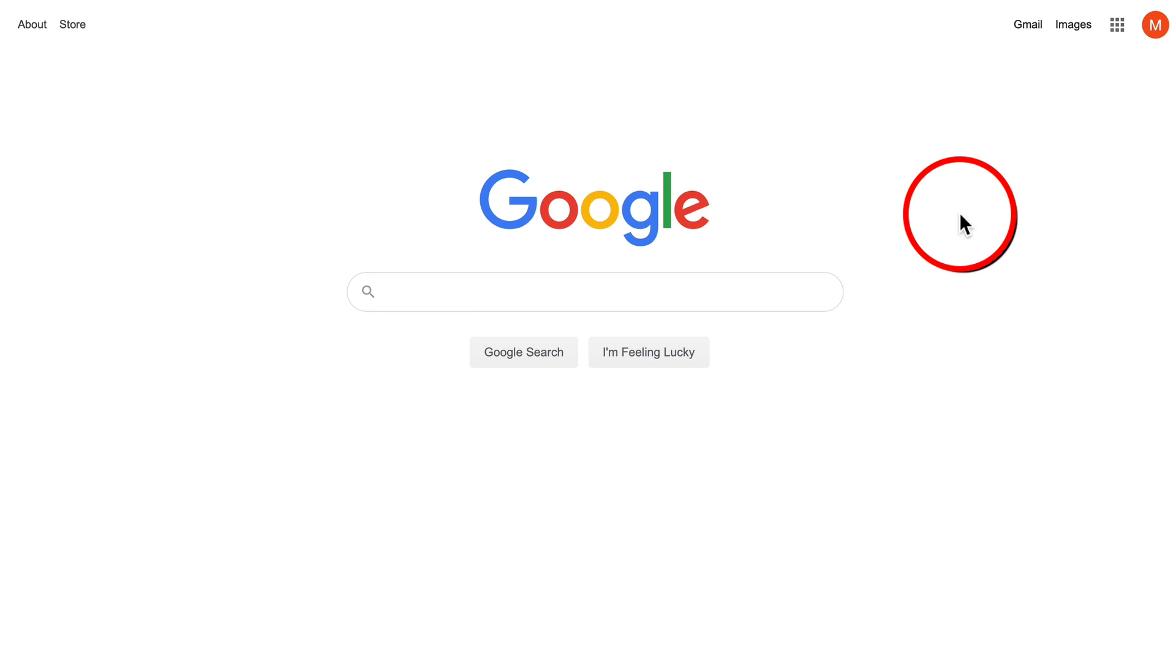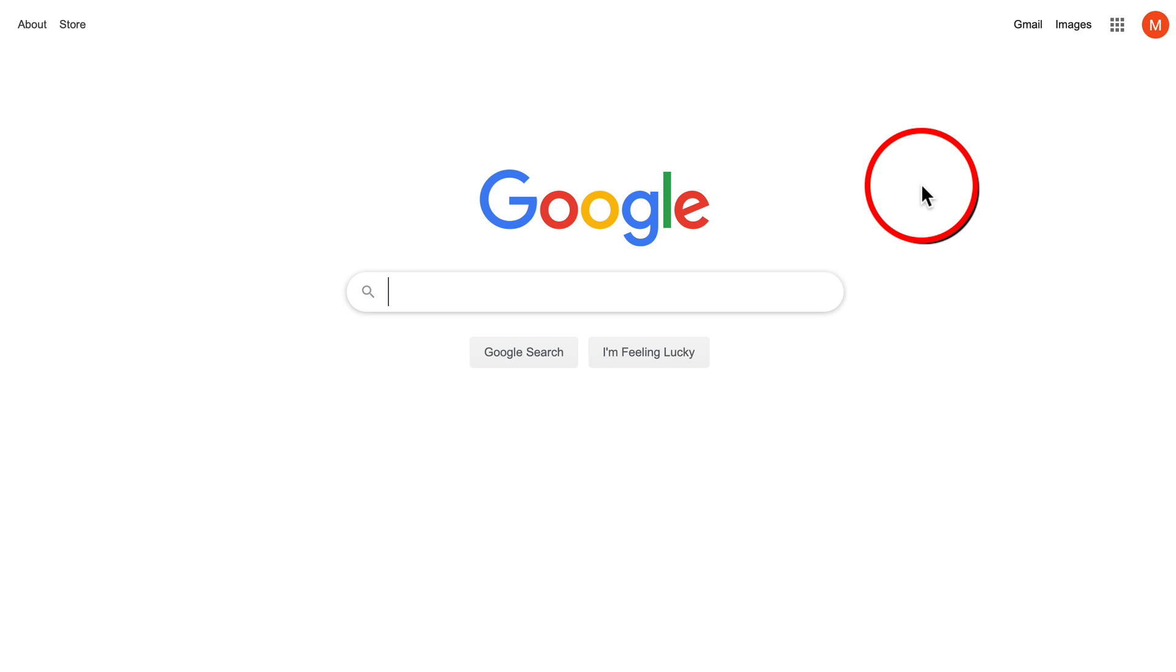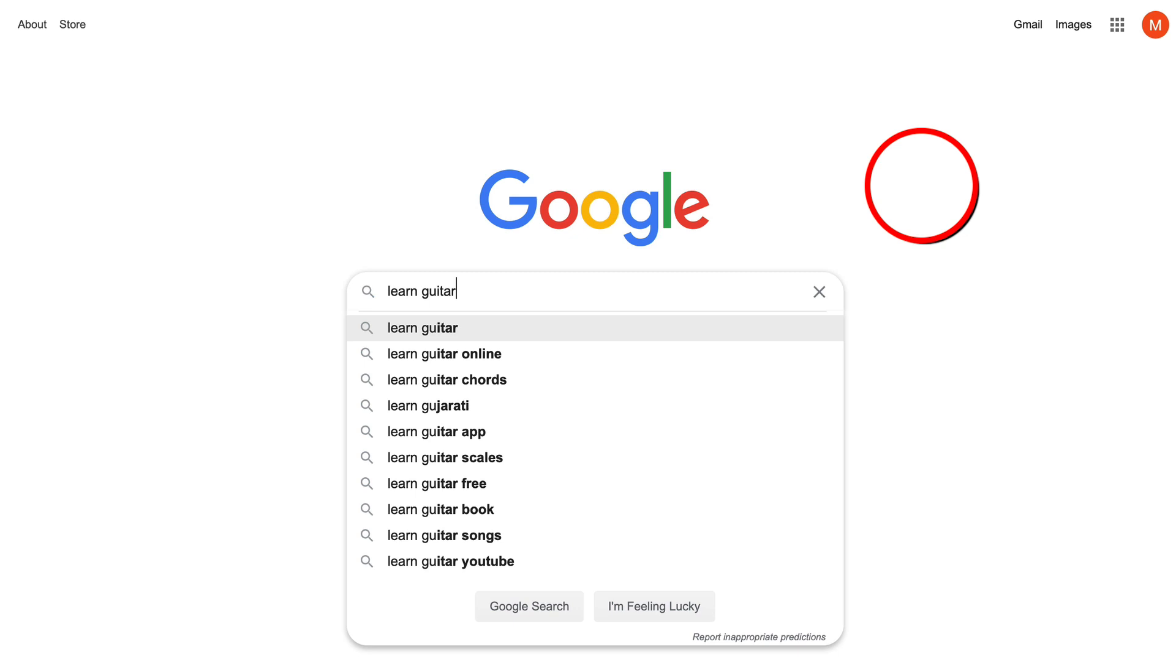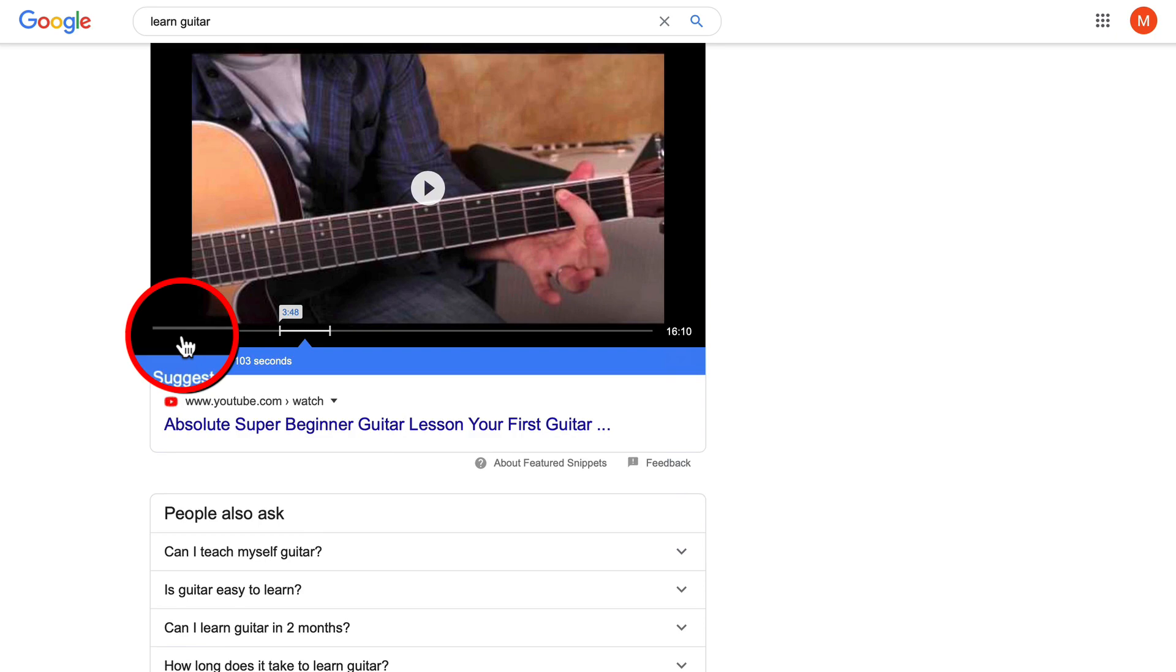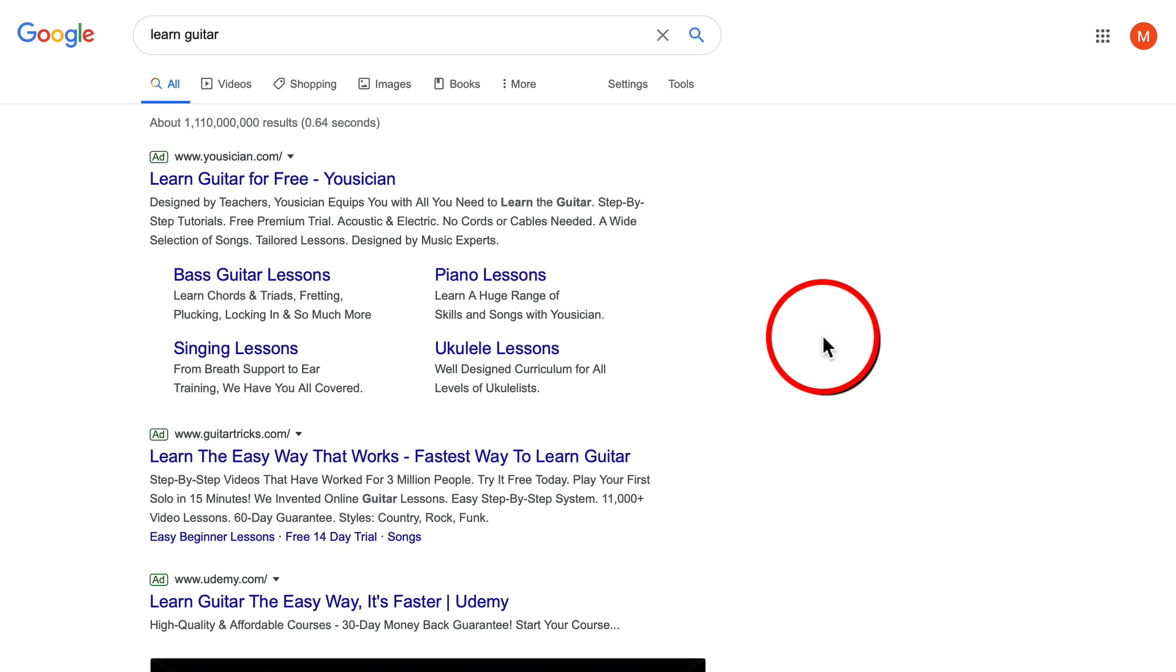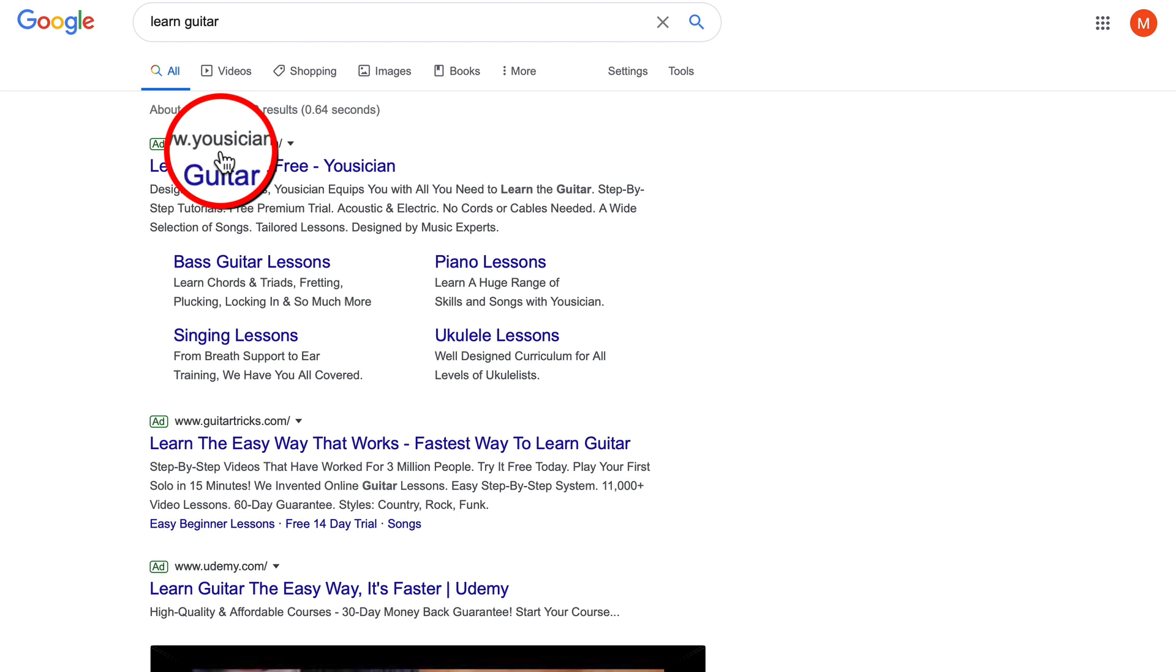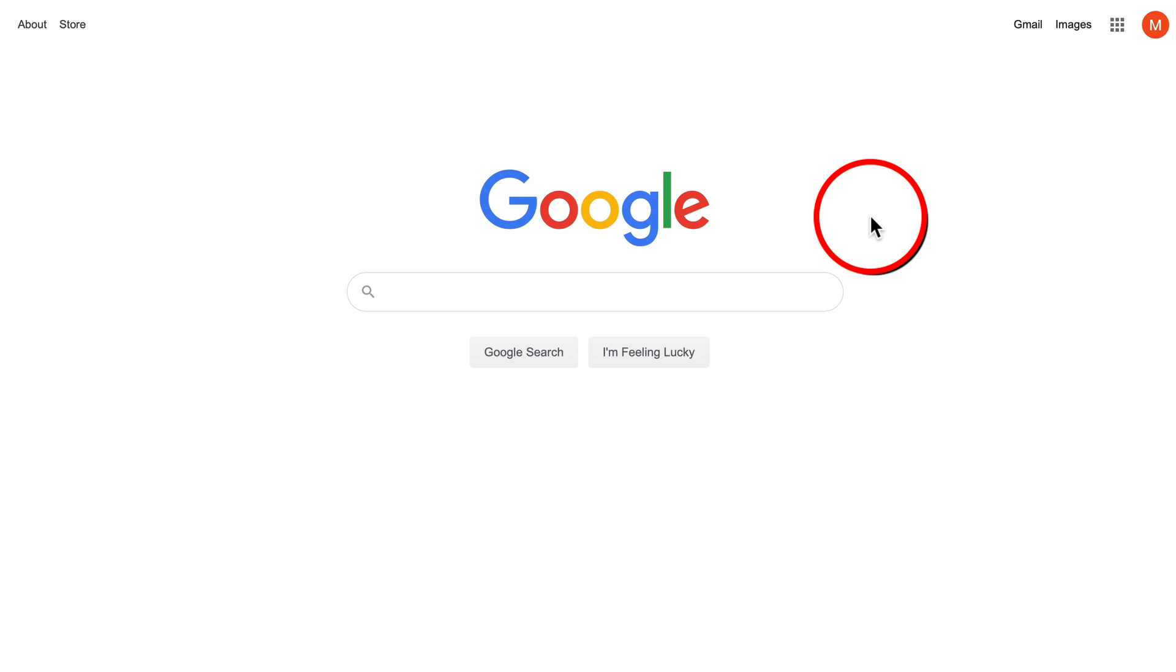The next step to validate this niche is to make sure people are spending money on Google. If we type in 'learn guitar,' we should see ads. This is an ad at the very top, second place, third place. We can see there are at least three businesses competing for ad space under this key phrase.